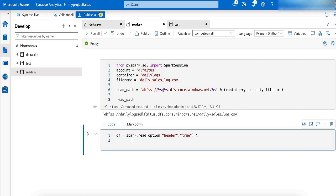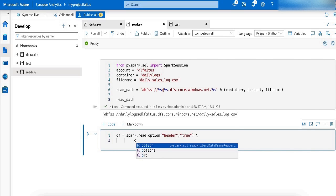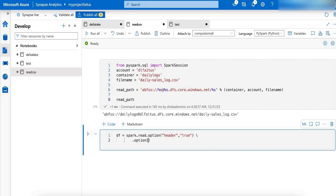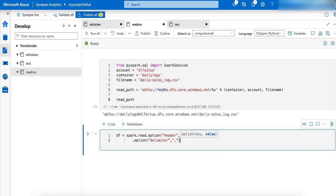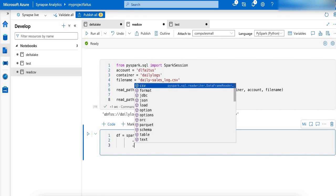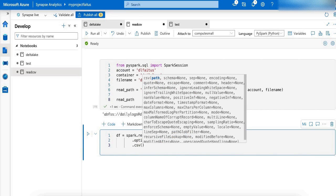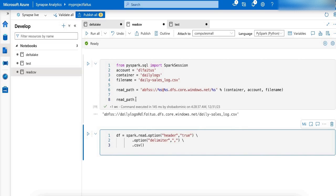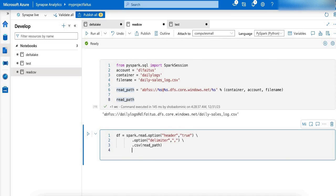So I am going to mention option as delimiter as comma, dot csv. Here I am going to mention the path.